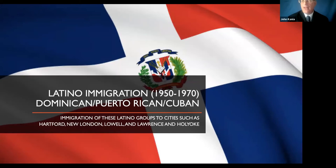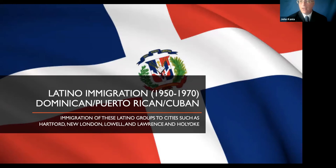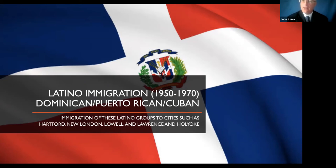Barber points out that for most of these groups, they're coming for safety reasons — upheaval in their own countries forces them to come to the United States. They settle in places like the Bronx and Brooklyn where they don't feel safe, and due to economic, political, and financial upheaval, they find their way to what are now termed 'gateway cities' — Lowell, Lawrence, Worcester, and Holyoke, Massachusetts. It's not necessarily for economic reasons that they come; it's for family connections and the need to keep families together.